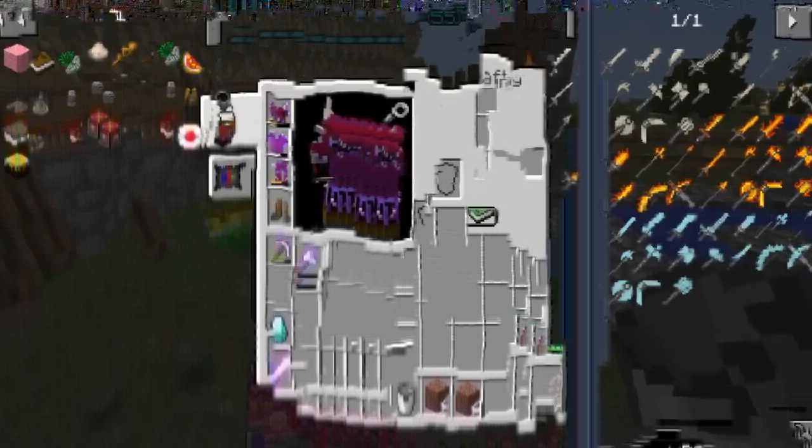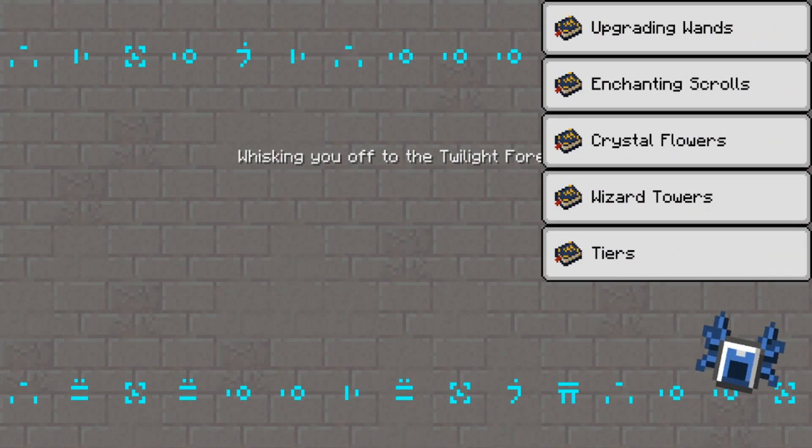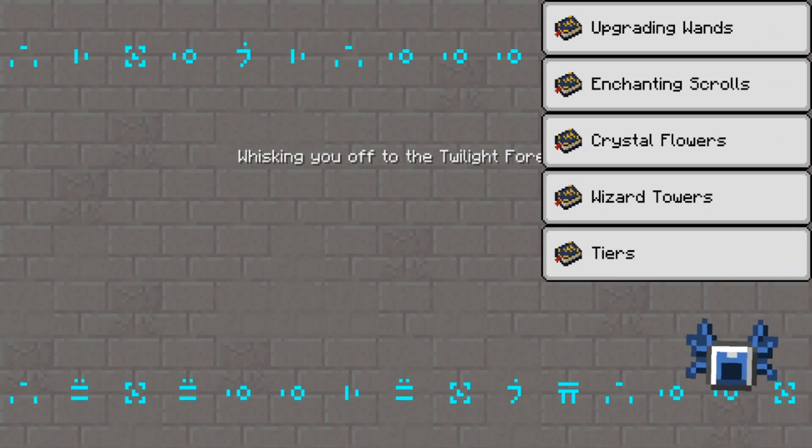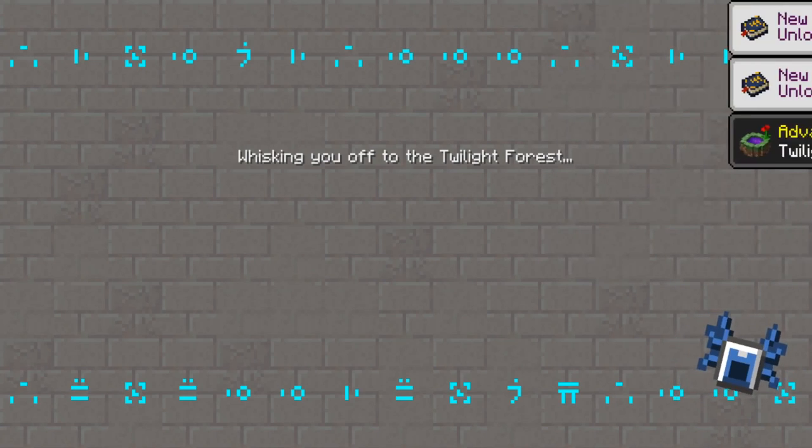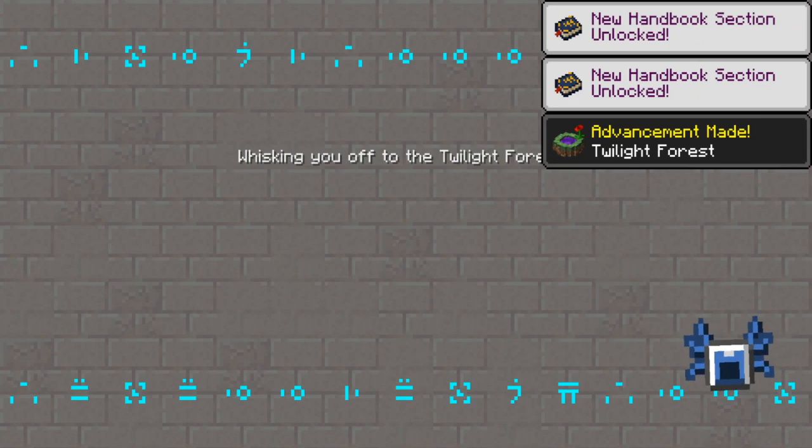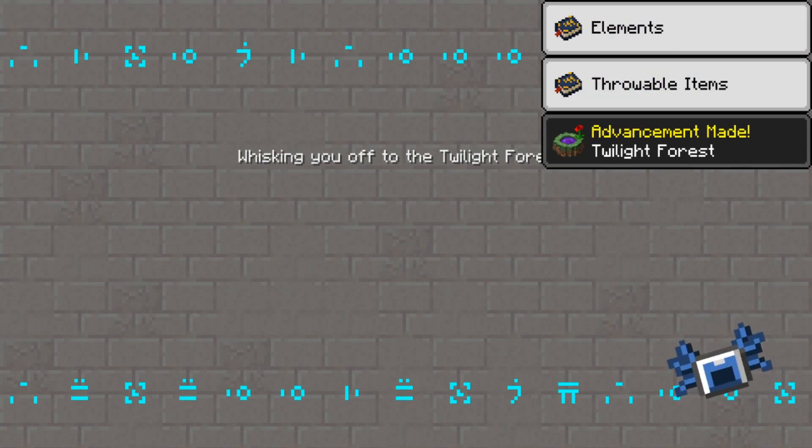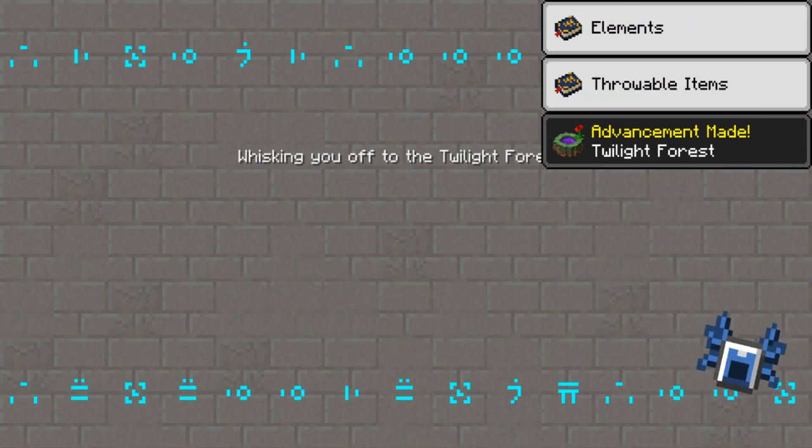Whoa, whoa, whoa. Boosting you off to the twilight forest. Oh my god, there is so much stuff here. This is the first time I go to the twilight forest in this game. So I am getting all these advancements now.